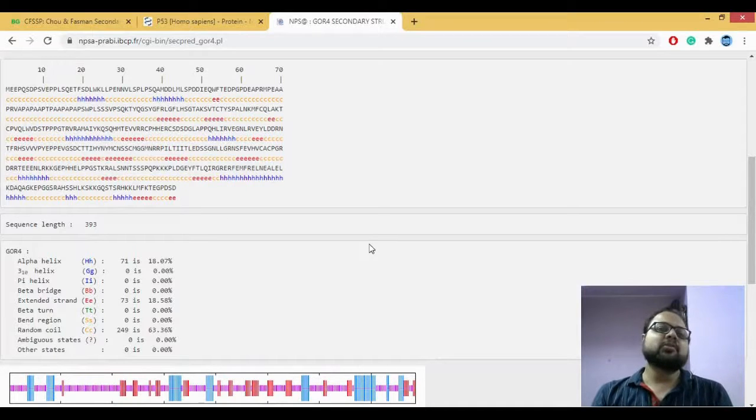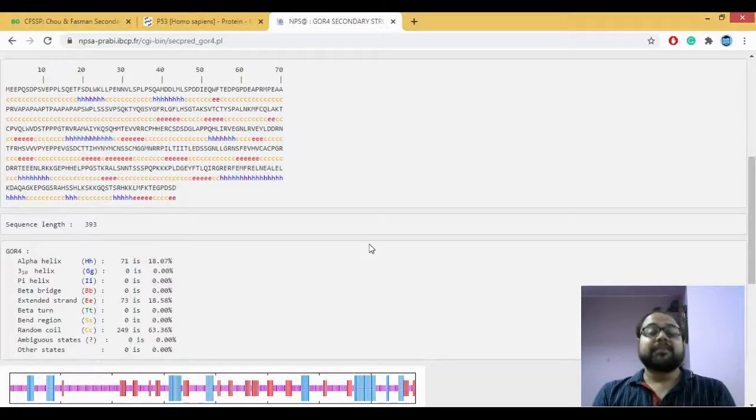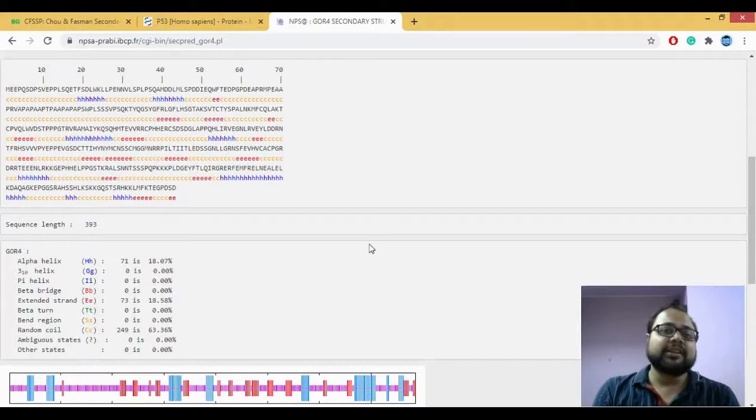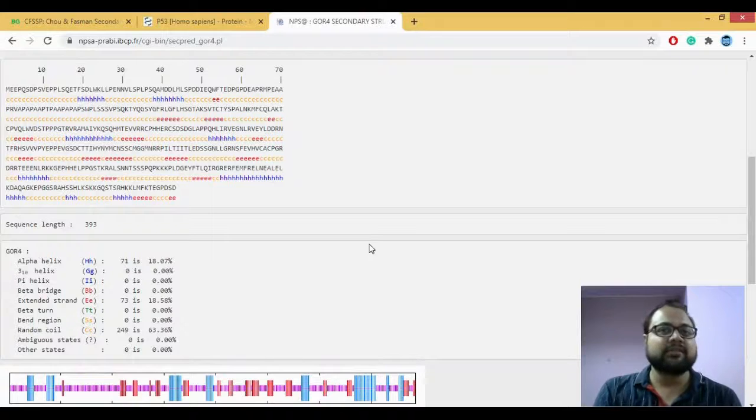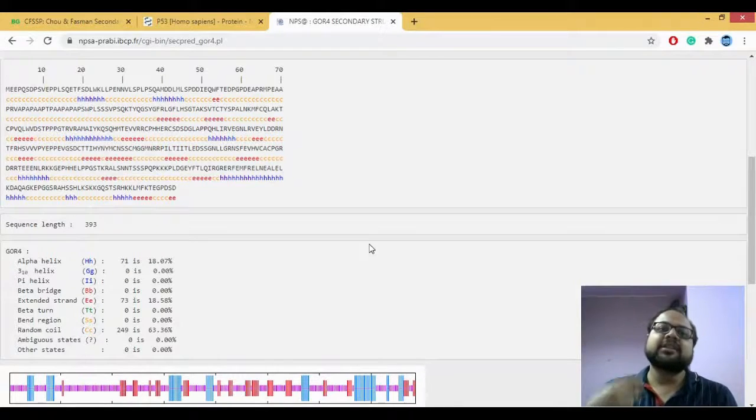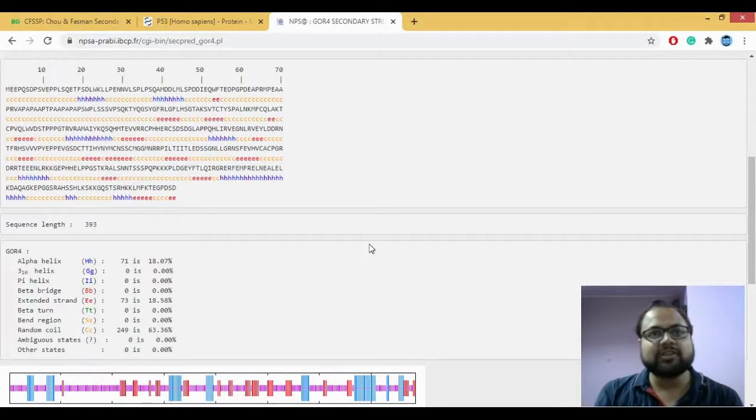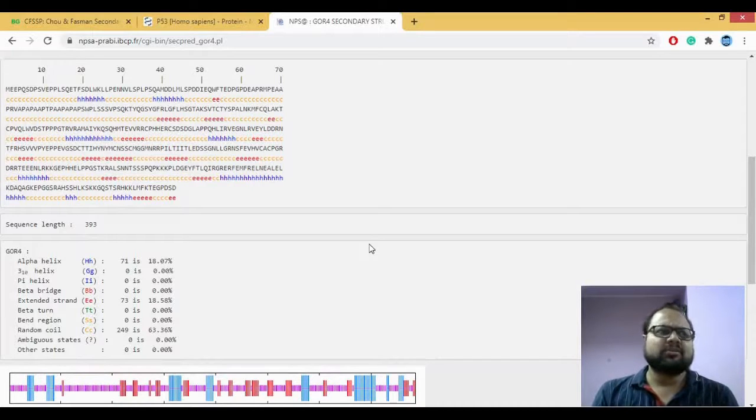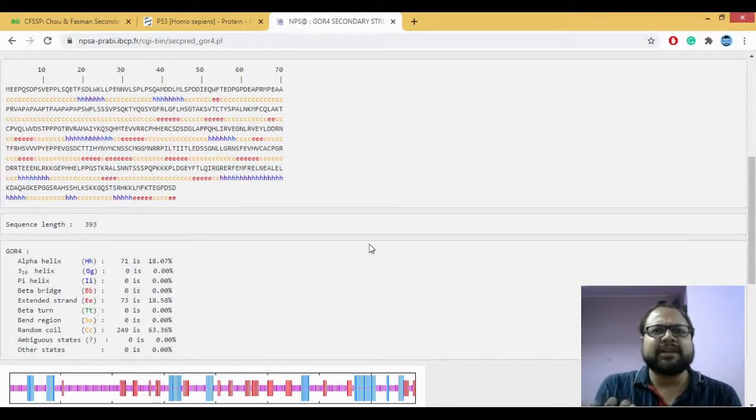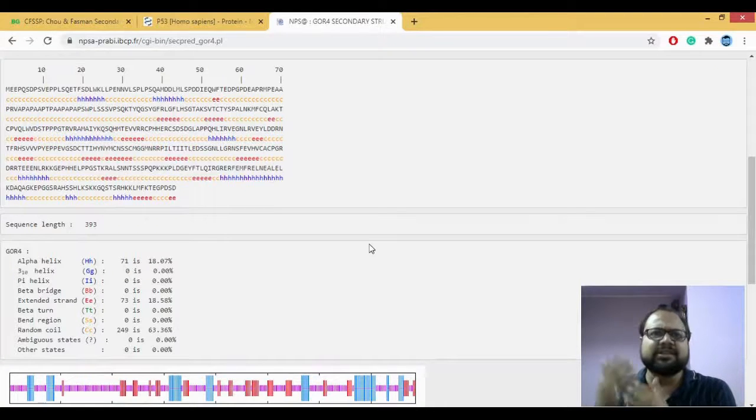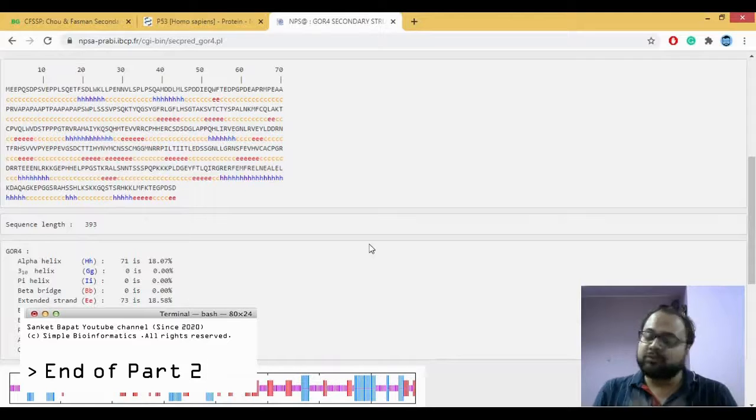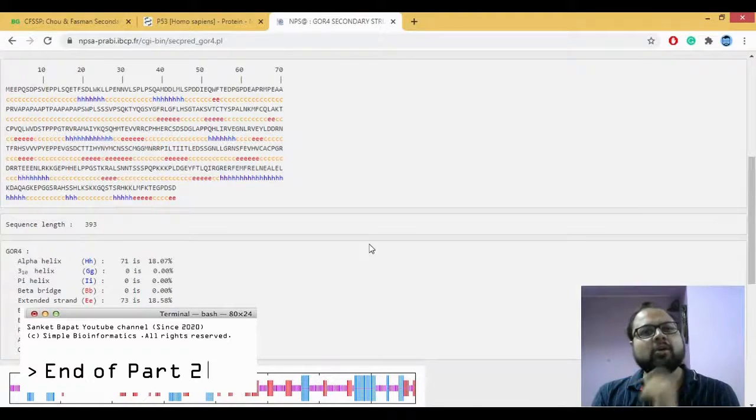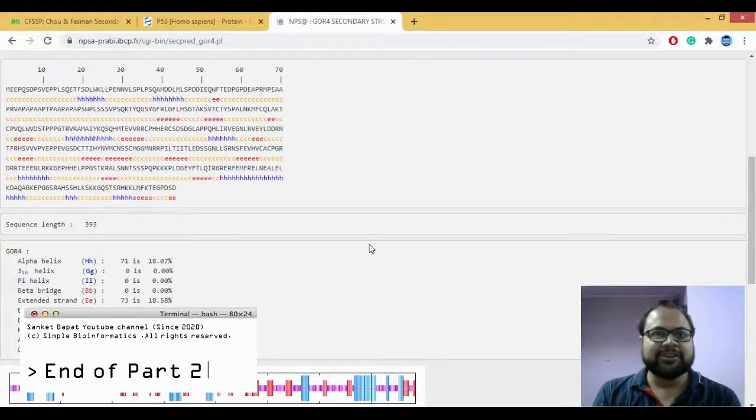In homology-based method, what actually happens is, you give the query sequence. The method or the tool basically matches that query sequence with all the known sequences which it has in its database. And based on the known database, it tells us what exactly is the secondary structure. So I think compared to both, homology-based method is obviously better because it's comparing you with some data or information which is known as compared to ab initio where you do not know anything. So let's check how our homology-based tool predicts the sequence for us.